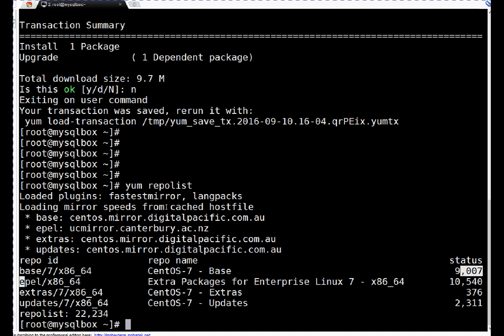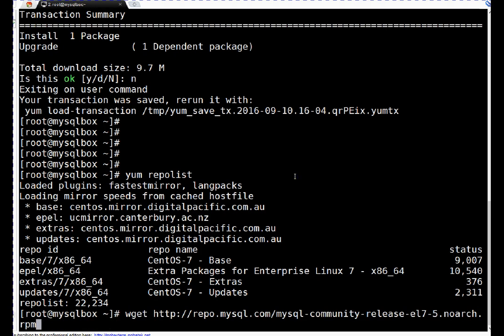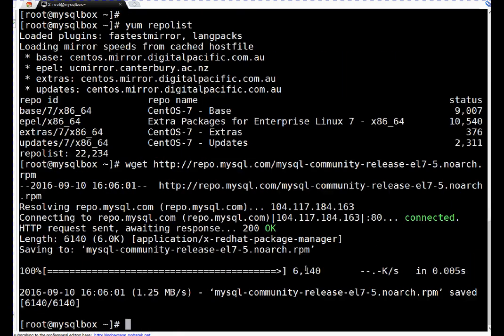Now we have to connect to MySQL repository as we want to install MySQL. To do so, I will download the package which has all the configuration to connect to MySQL repository. The command will be wget. I am just downloading that MySQL repository package here.